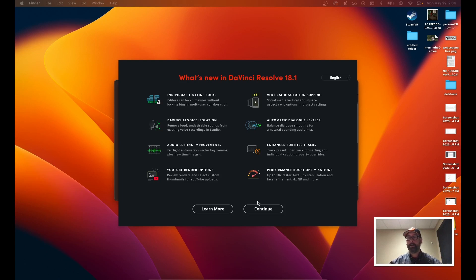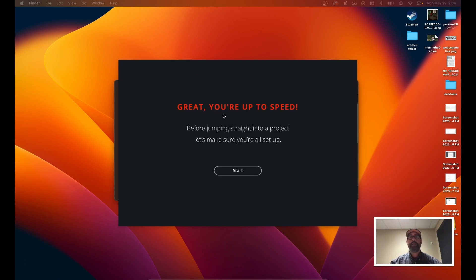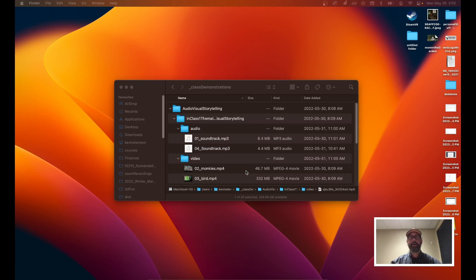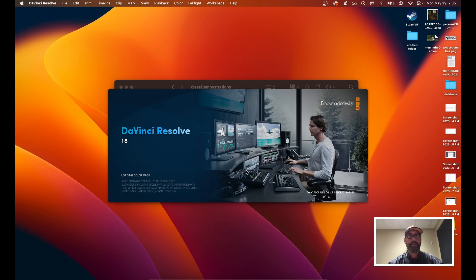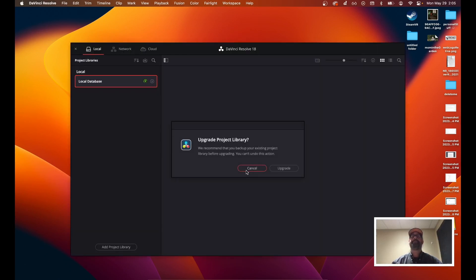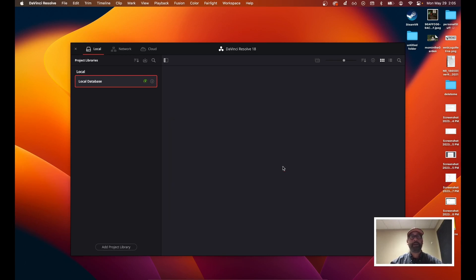I'm looking at the home page after install. DaVinci is letting us know what's new in the software. I'm going to click continue. I'm upgrading from 17 to 18, so it's seeing that it needs to upgrade my project library. I'm going to hit upgrade. It's doing that attached to what's referred to as my local database.